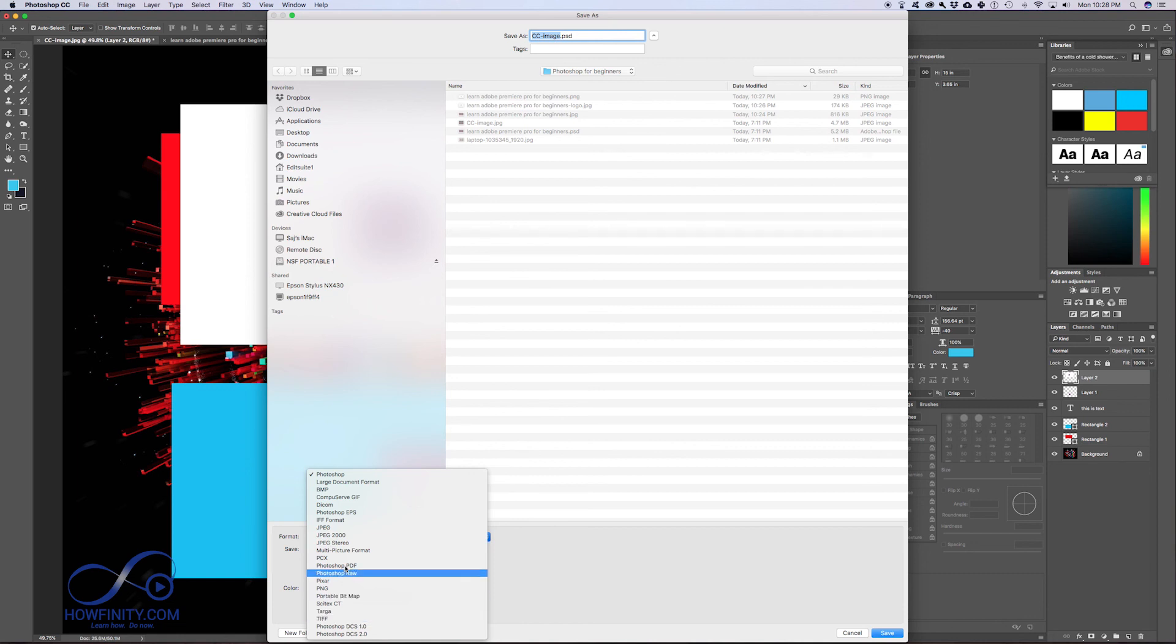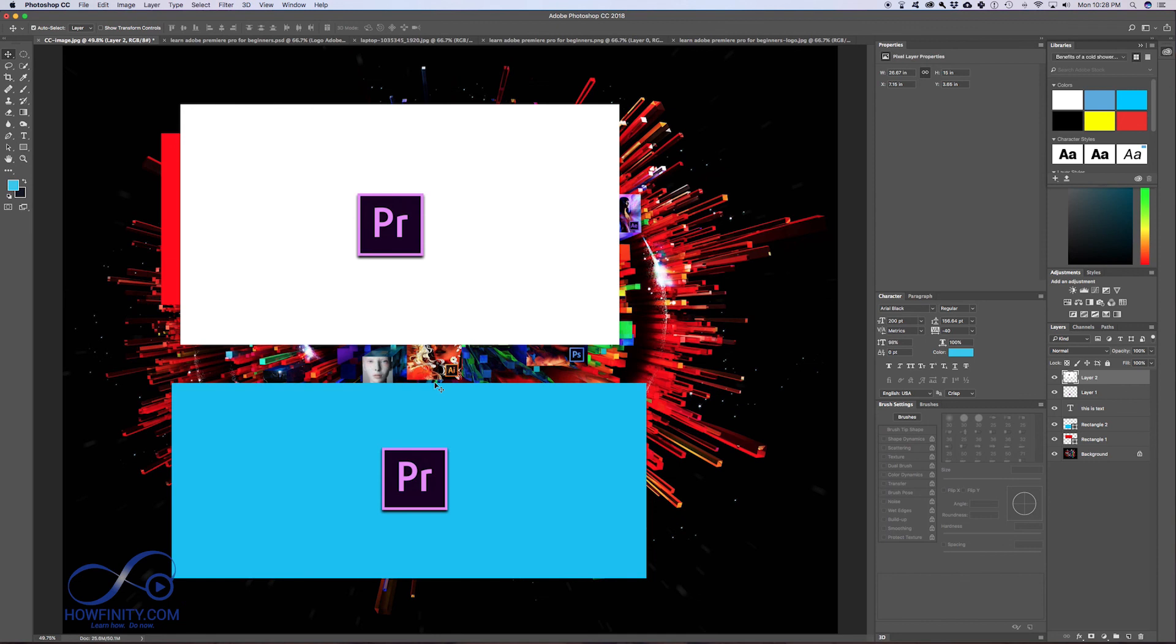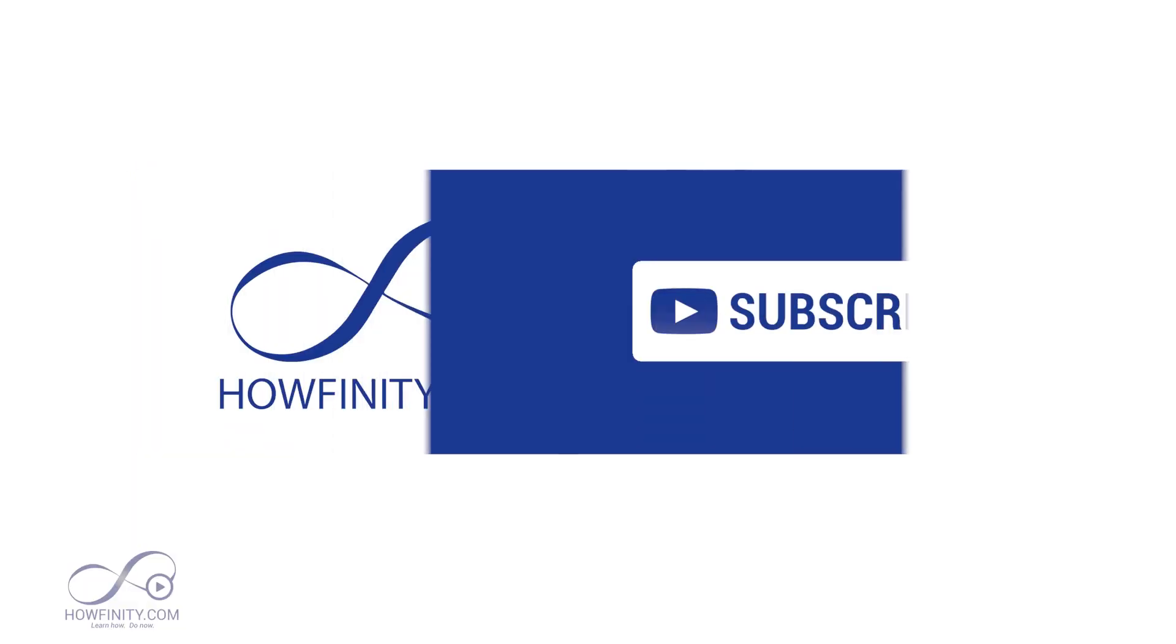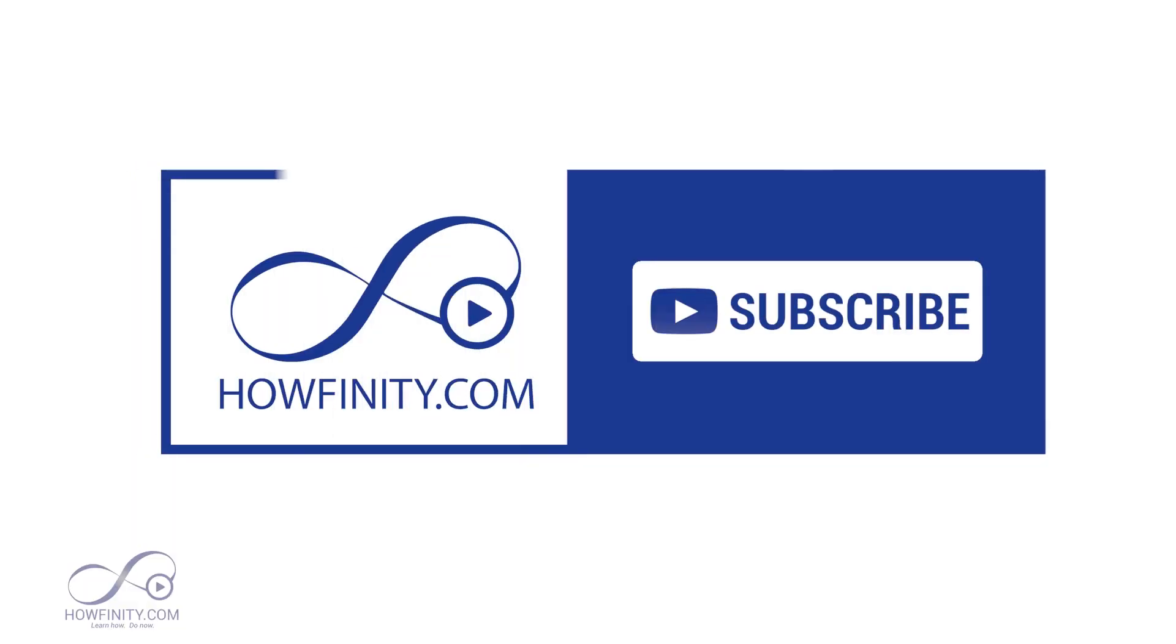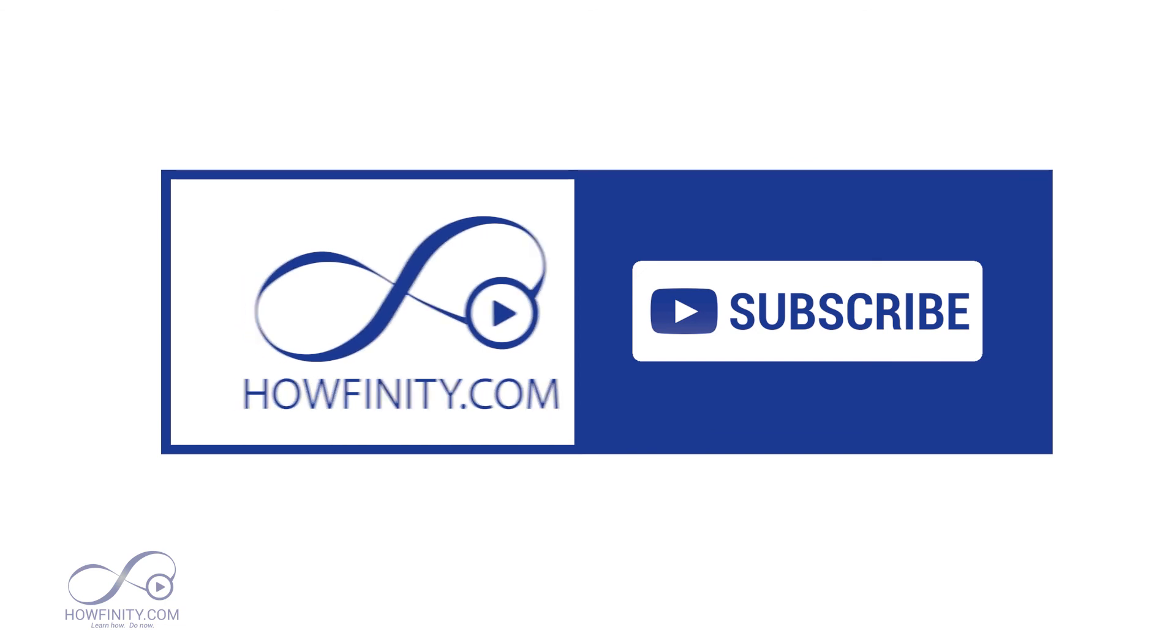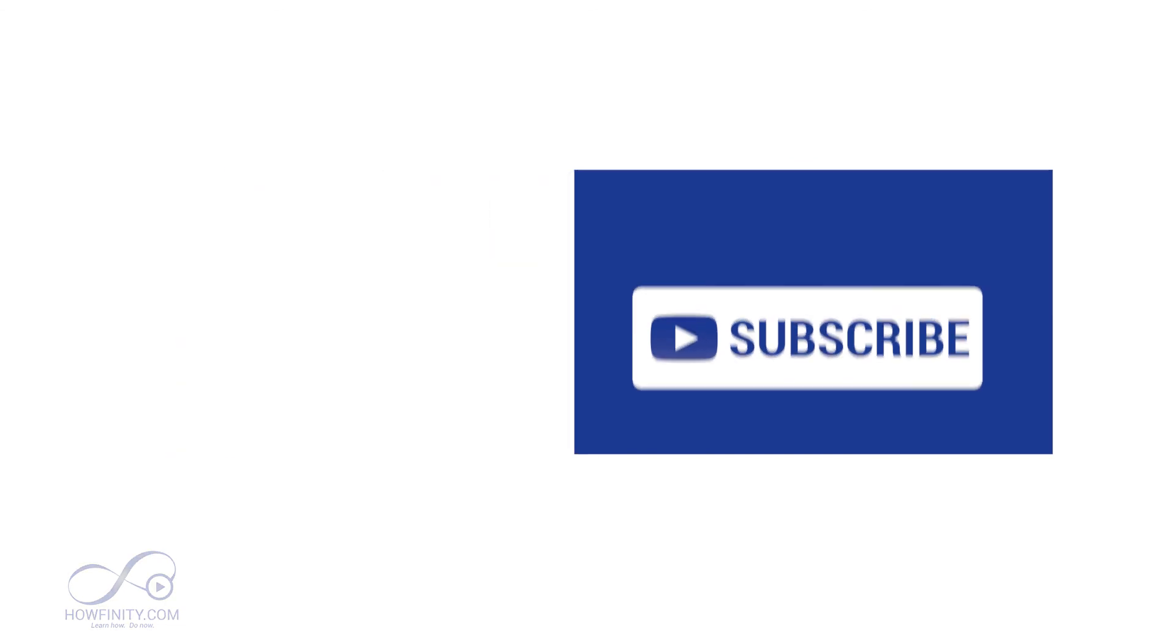Some of the other ones you might come across are TIFF files or GIF files. But just for simplicity, PNG, JPEG, and Photoshop files are the three to get you started with file formats in Photoshop. In the next video, let's start doing some photo editing and photo retouching. I'll see you guys later.